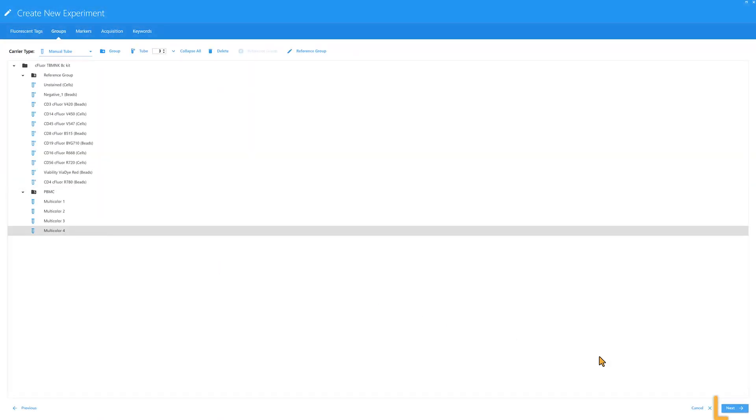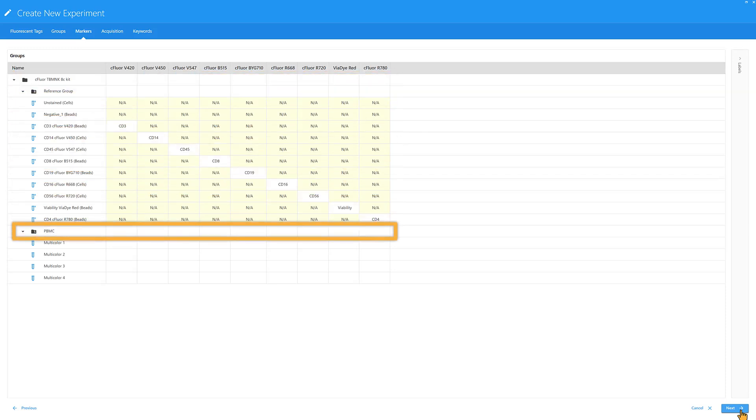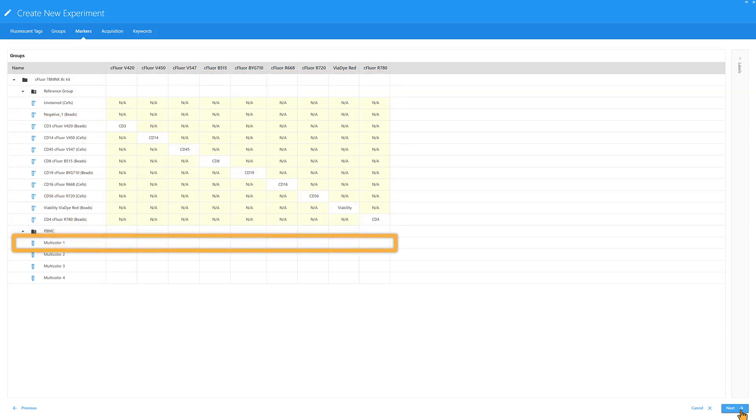Click Next to move to the Markers tab to add marker labels for the samples. The labels for the reference group are pre-filled since they were entered in the previous tab. Marker labels for the samples can be added at the experiment, group, or tube level.